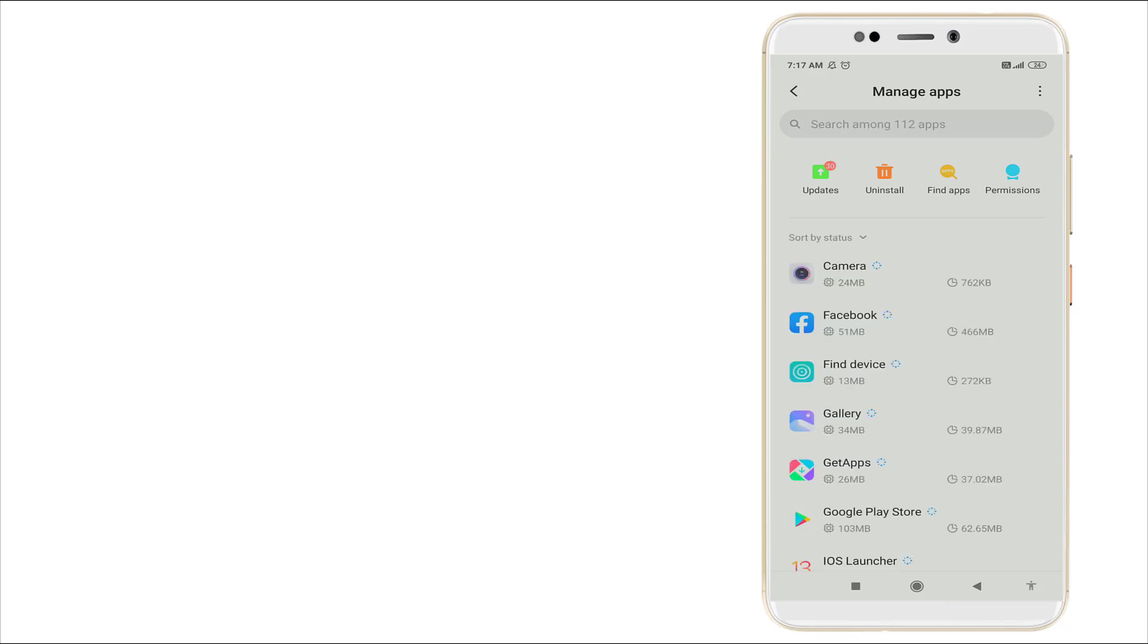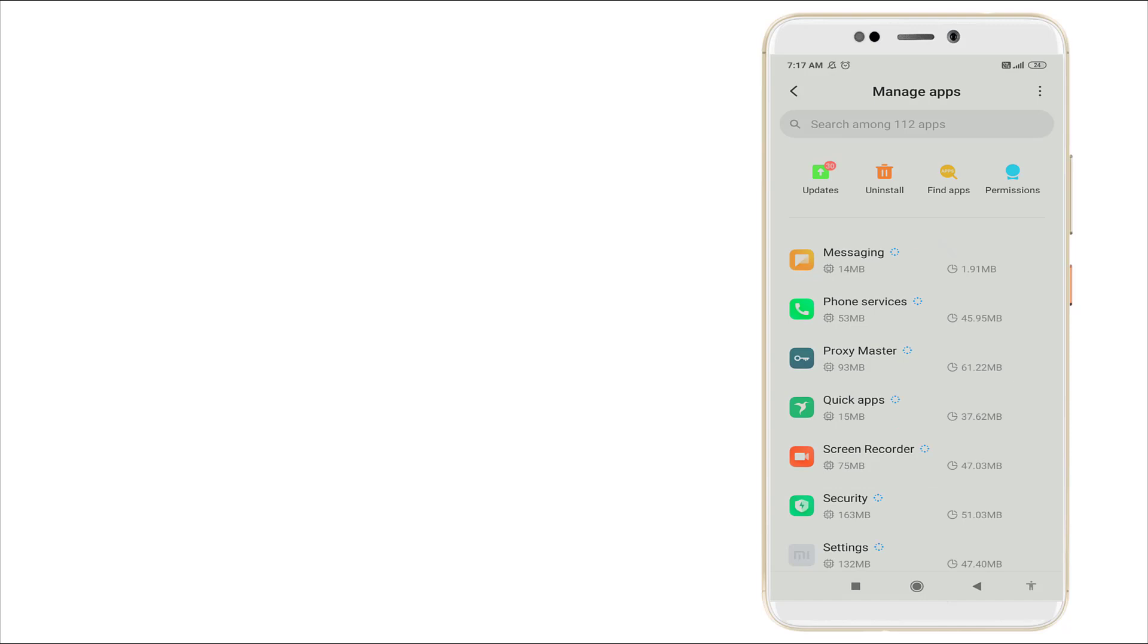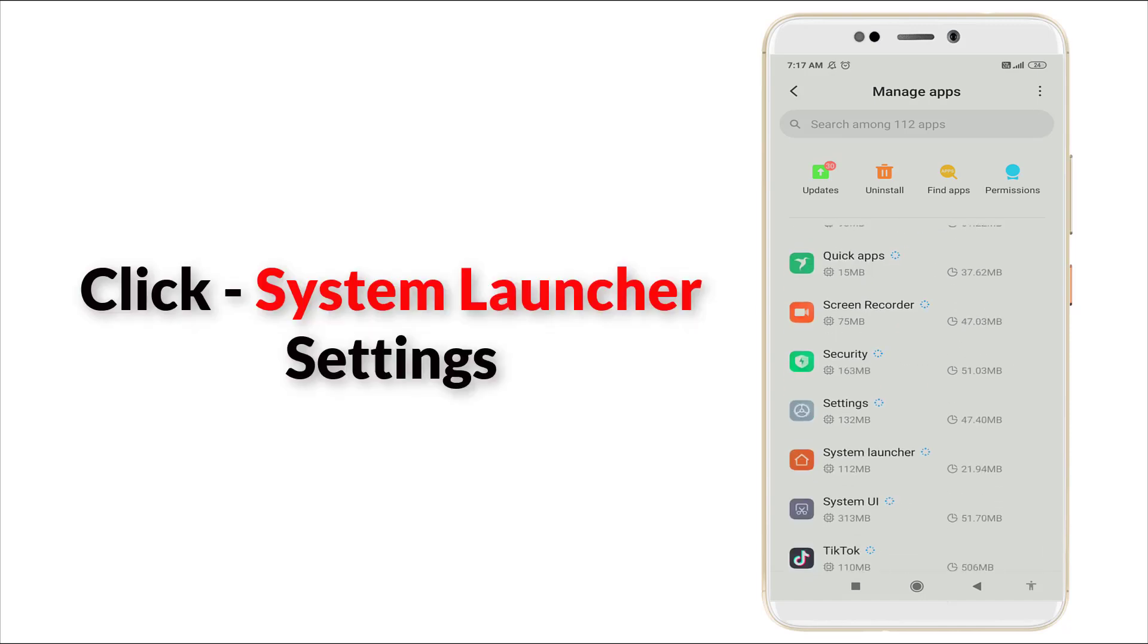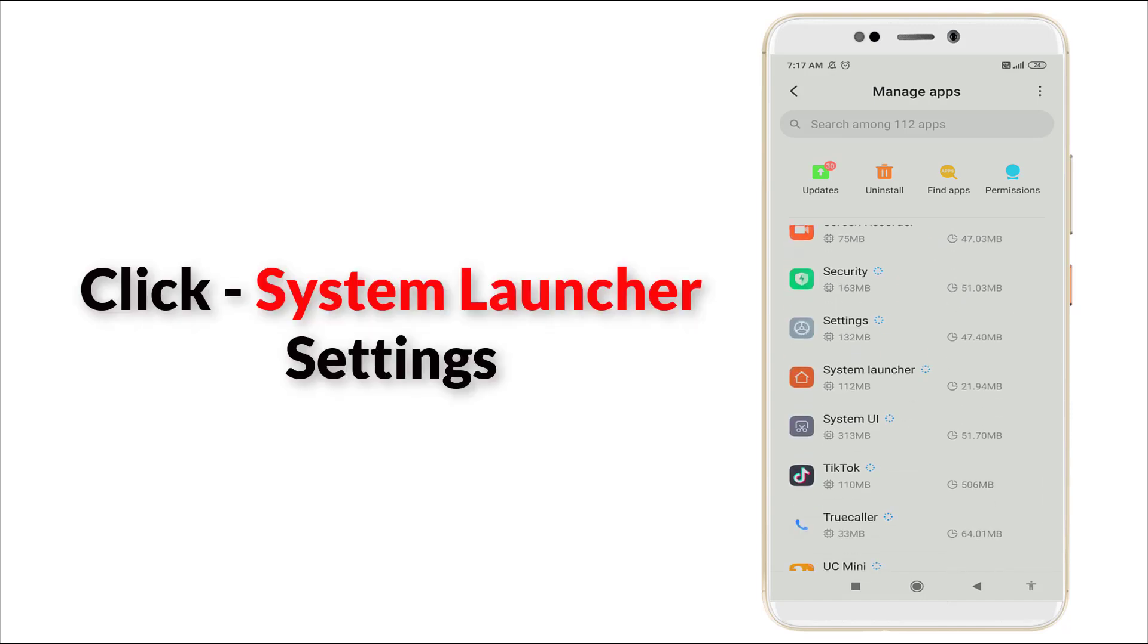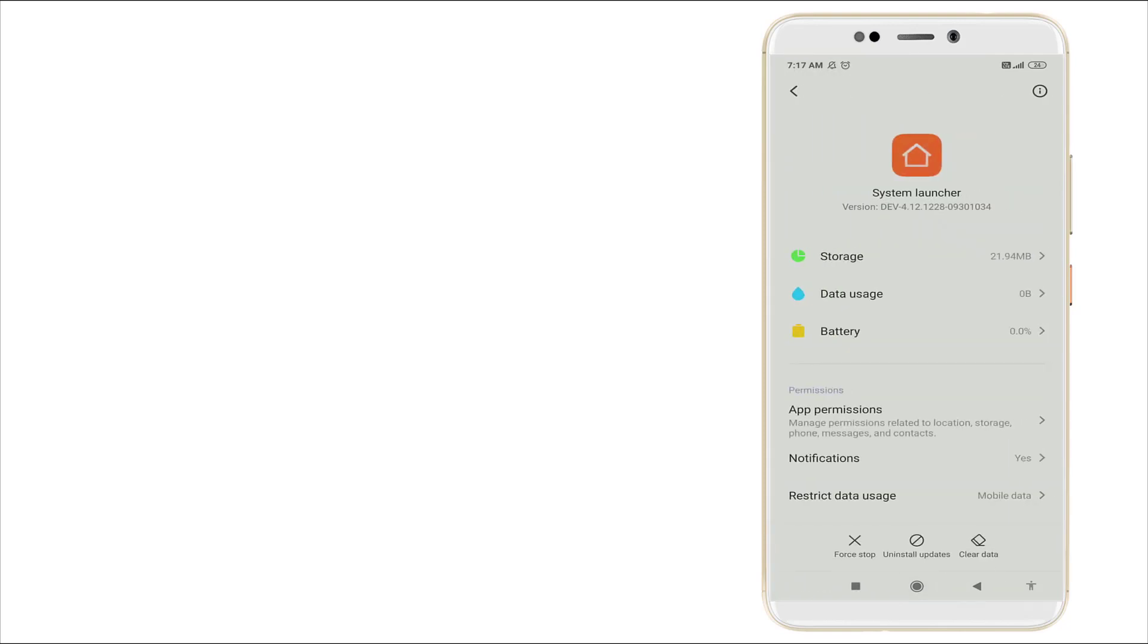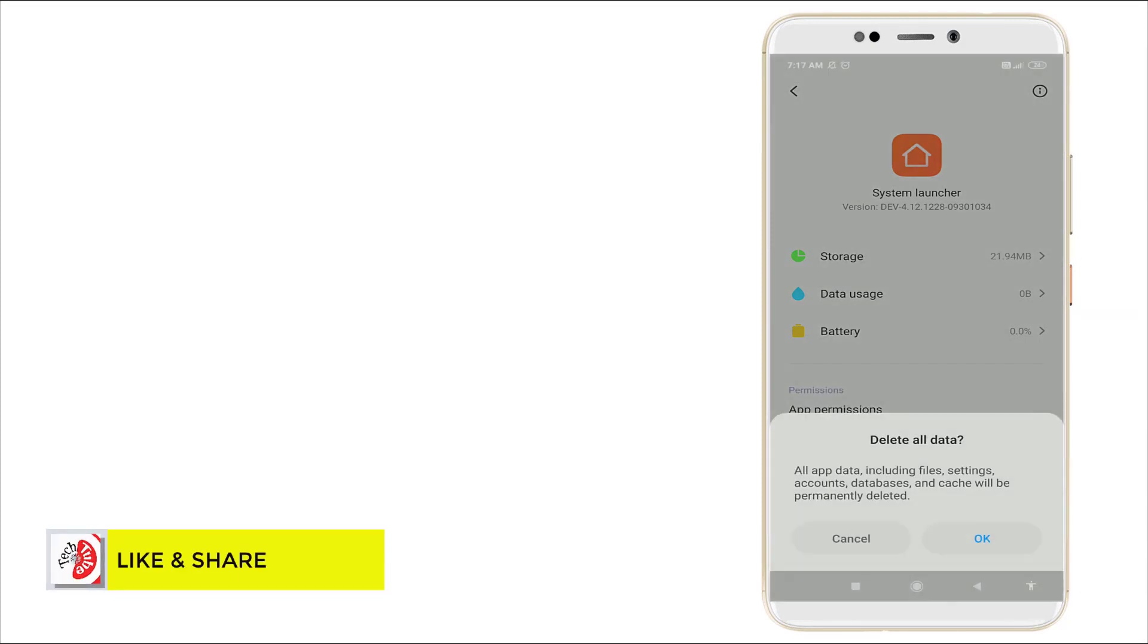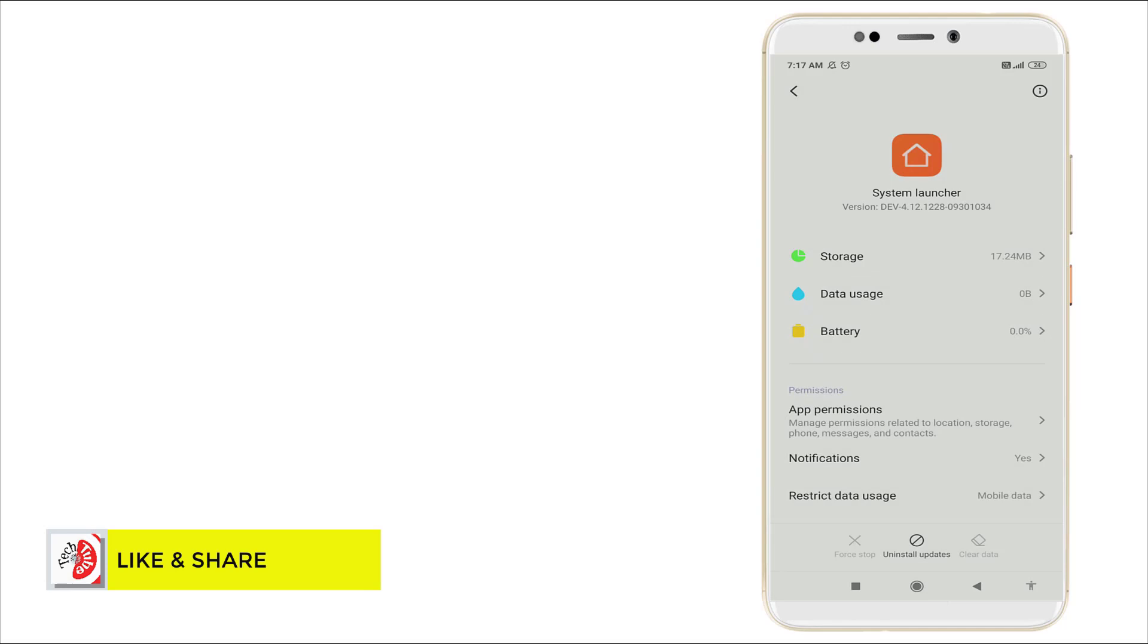Slightly scroll down. You can see system launcher is there. Click it and click clear data, clear all data. Click it and click OK. After that, go back.